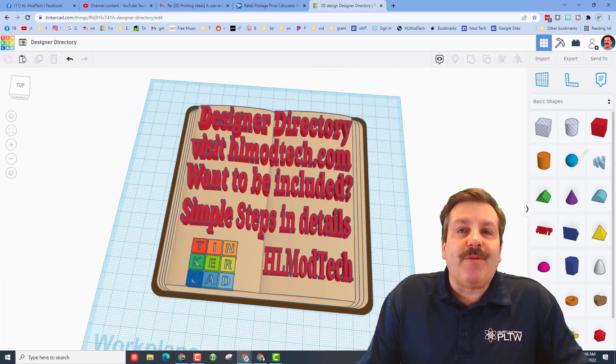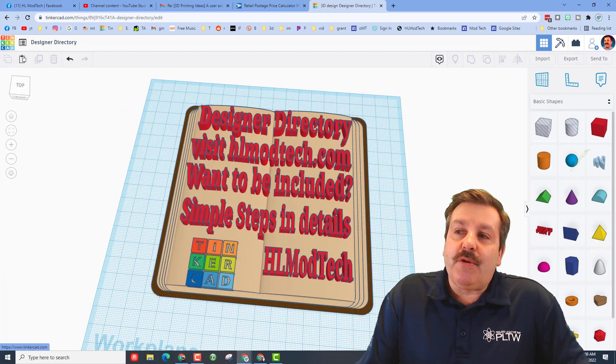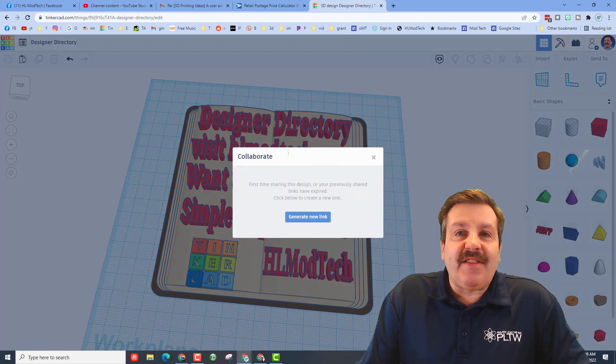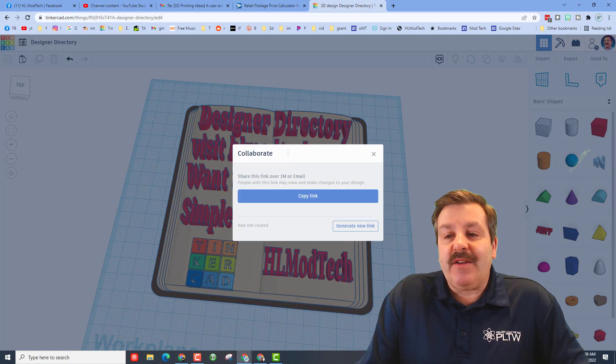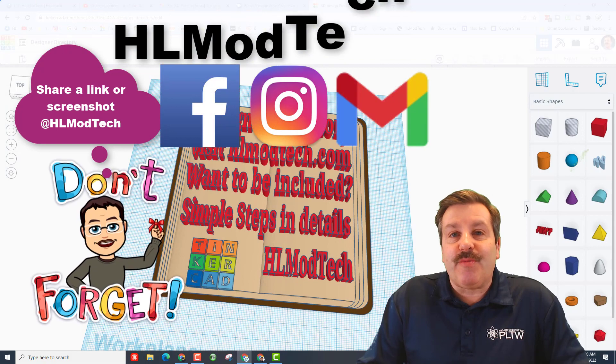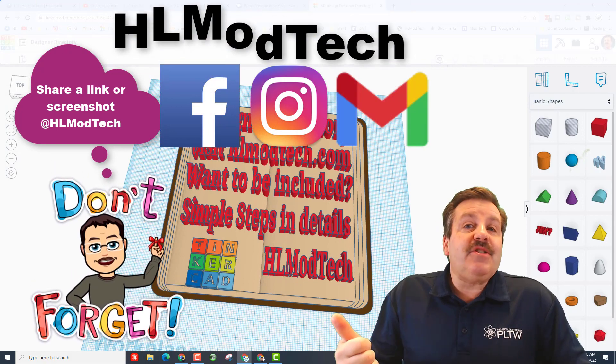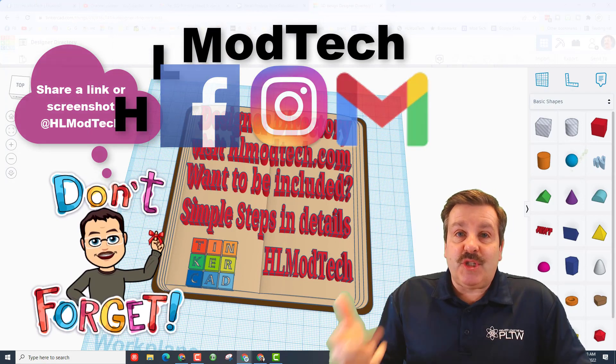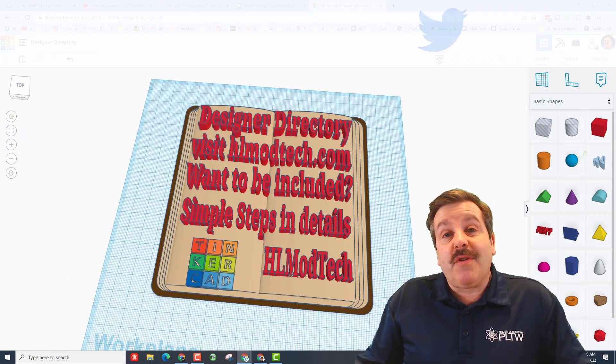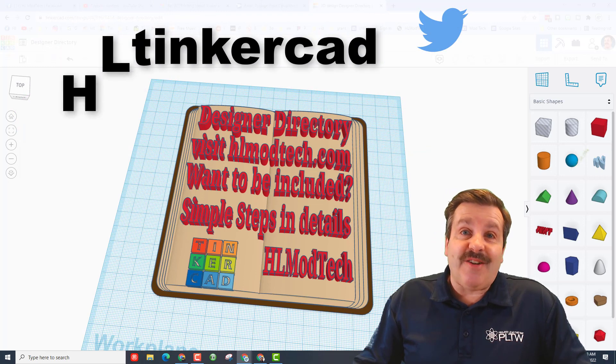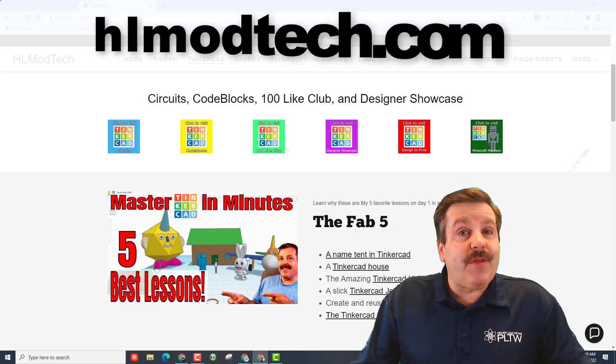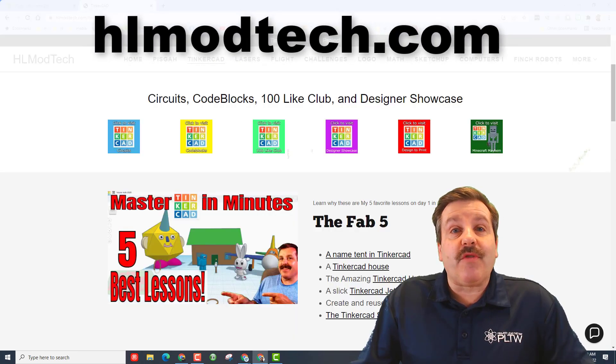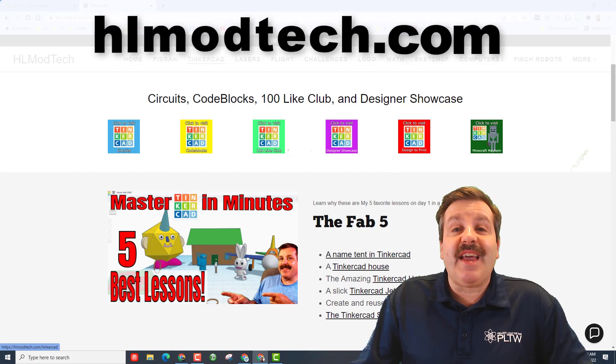All righty friends, so let's remember if you ever make something you want to show off you can simply click on this little object right here, choose generate a link, you can copy that link and you can reach out and share it with me. I am hlmodtech on Facebook, Instagram and Gmail. You can also find me on Twitter, I am hl tinkercad.